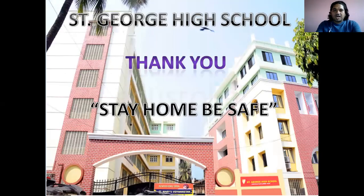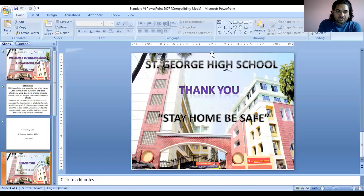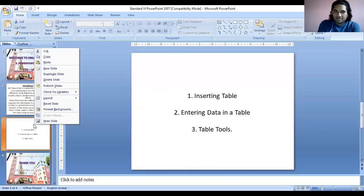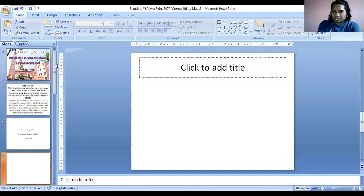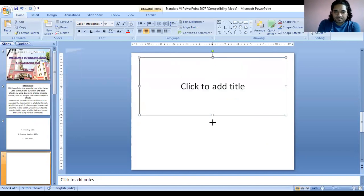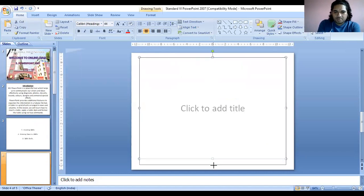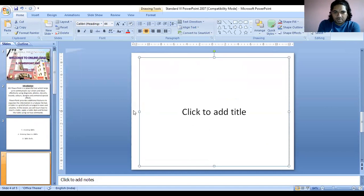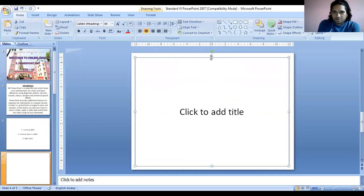Right now I'll show you how we are going to do it. We have a total of four slides. I'm going to right-click and add a new slide. Can you see this new slide? Then I'm just arranging it properly from all four sides.